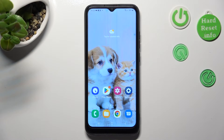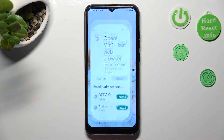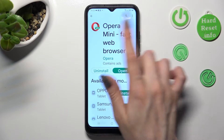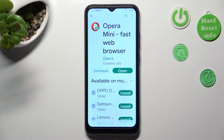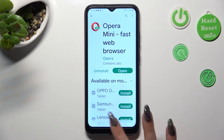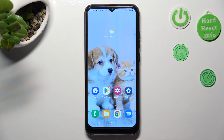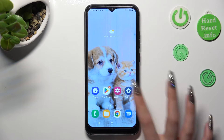First of all, you need to access the Play Store and install your new defaults. I already did that so I can go into Settings right away.